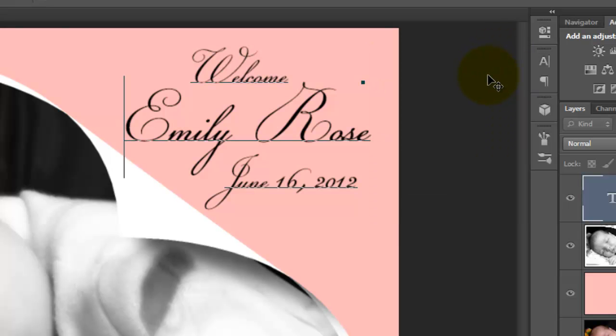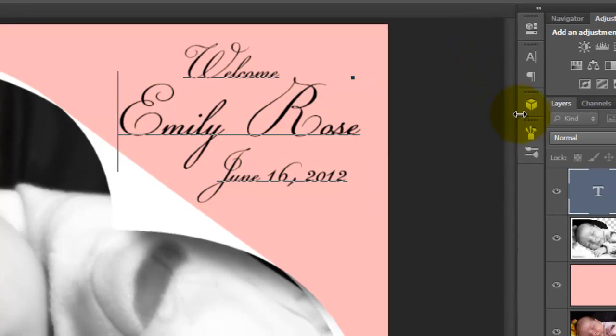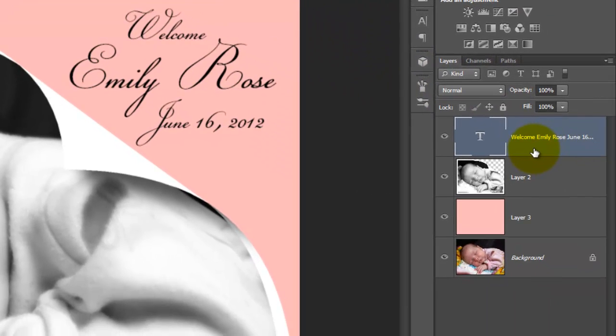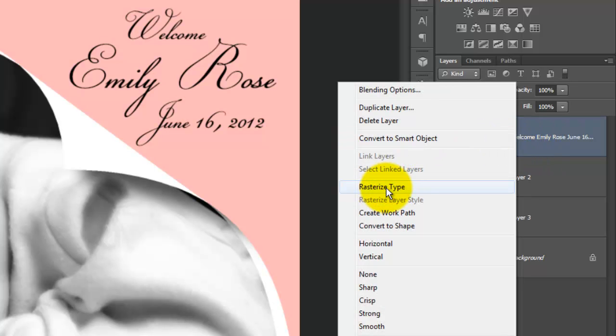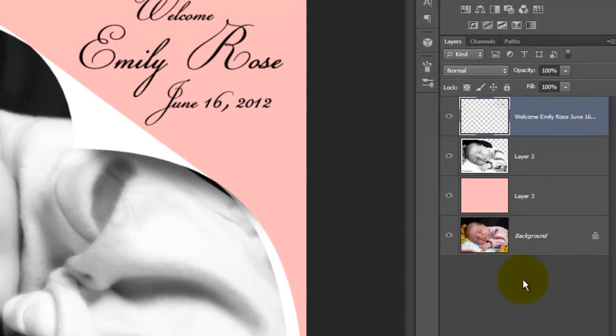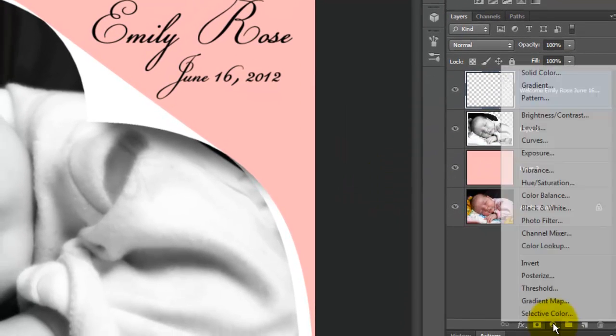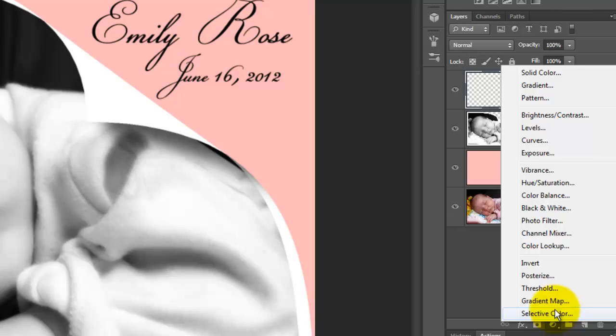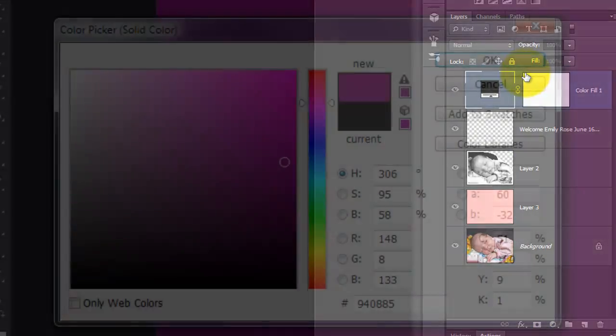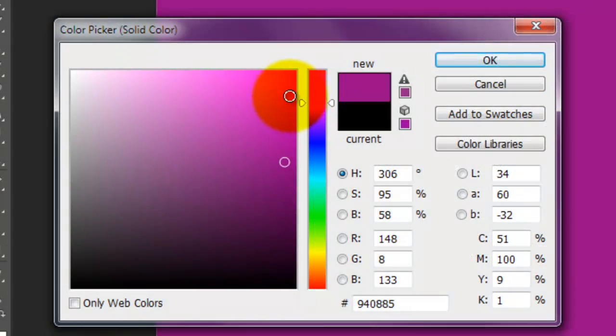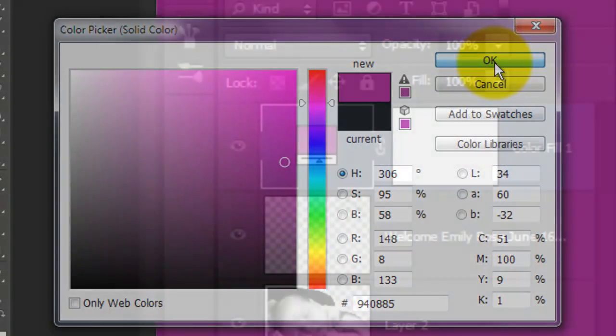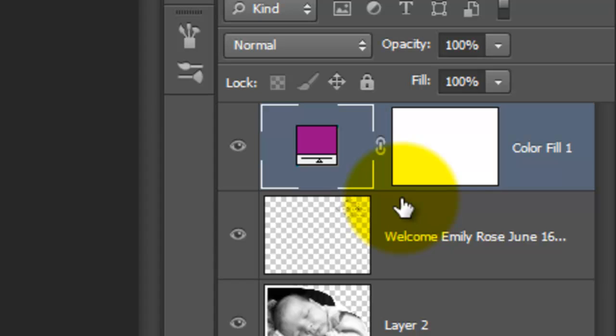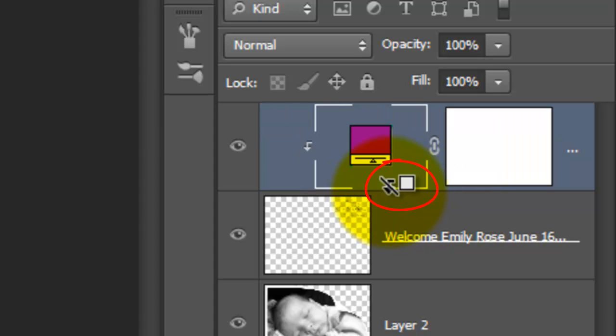Let's change the color of the text. Go to your text layer, right-click it and choose Rasterize Type. Click on your Adjustment Layer icon and choose Solid Color. Pick a color you like and click OK. Press Alt or Option as you hover your cursor between the two layers. When you see a clipping mask symbol appear, click down. This makes the layer affect only the one layer beneath it.